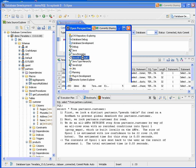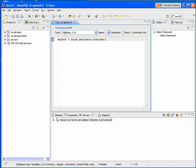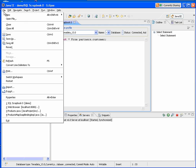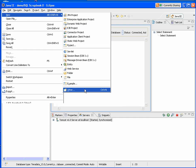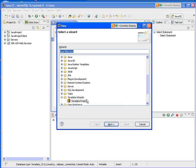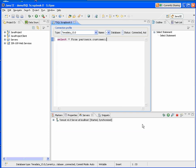And you'll notice that now we've got a project explorer. I've went ahead and created my Java project, but you can easily do that by saying file, new, other. And you can select the Teradata project wizard, and it will create a project for you.